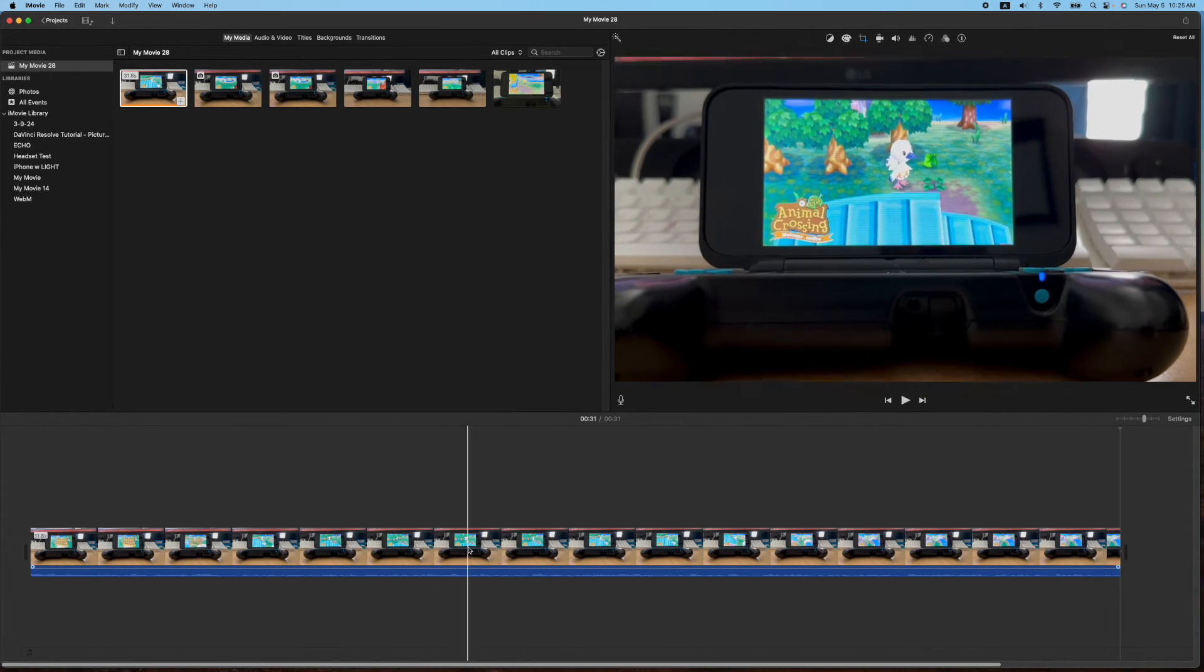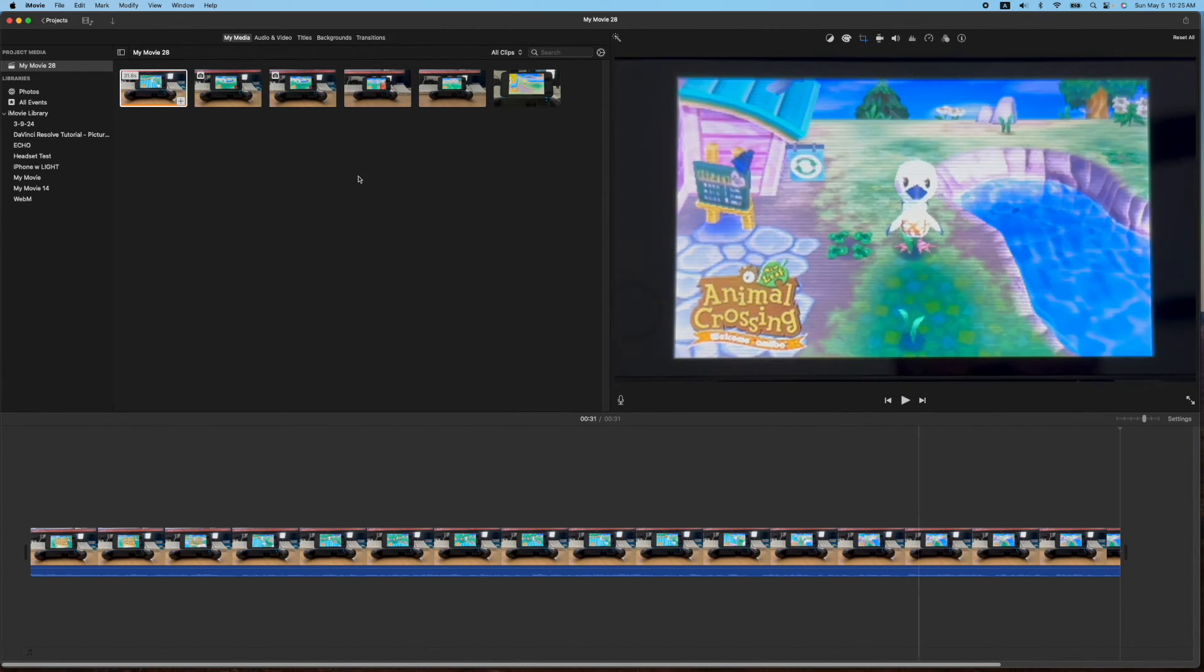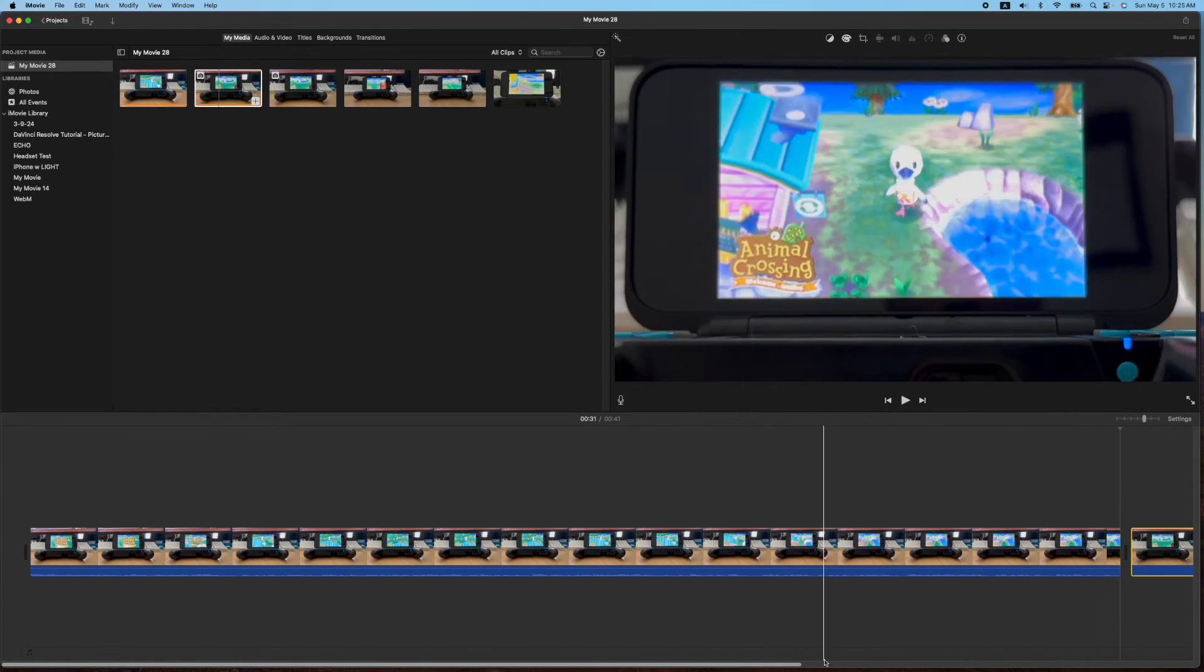And you can do the same on a photo. Let me go ahead and show you on a photo while we're here. I have a photo right here, same one.